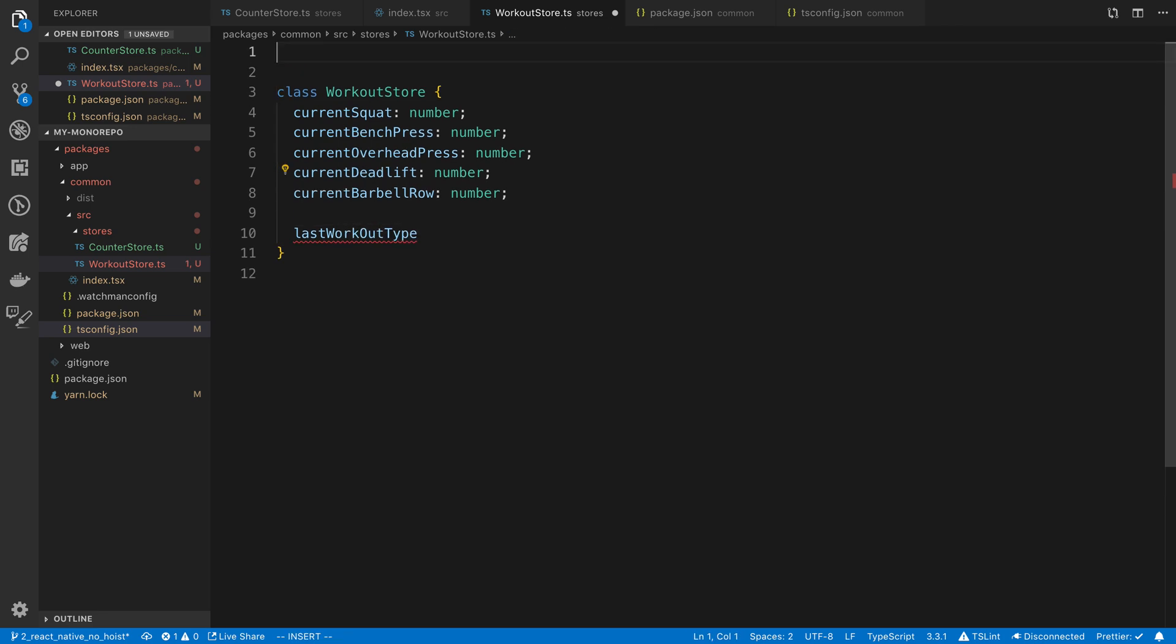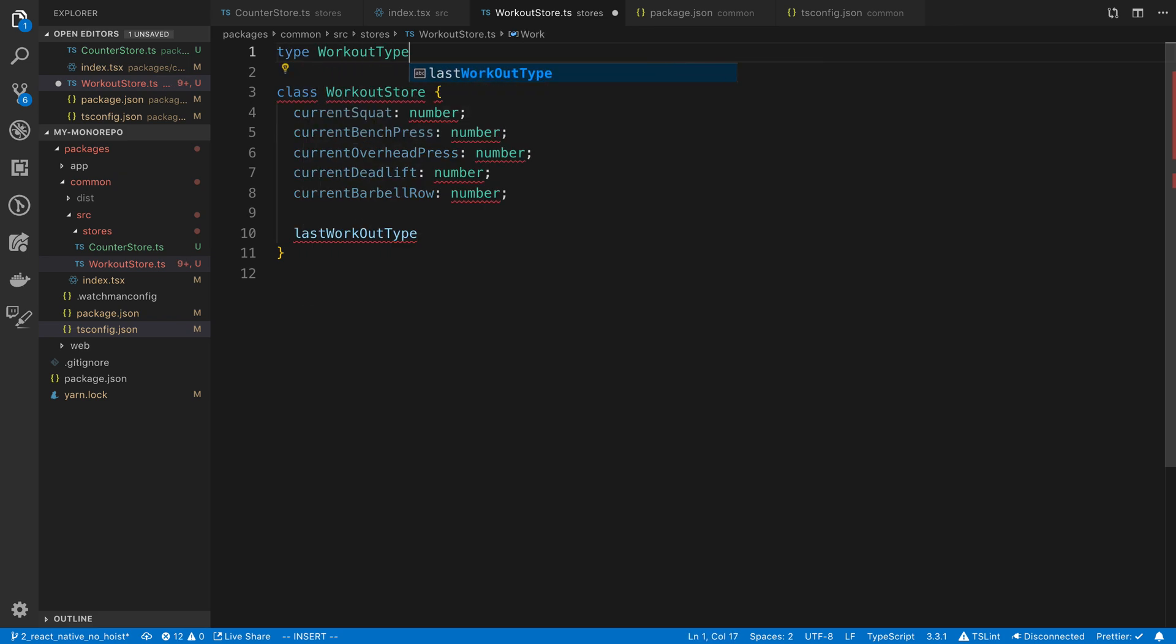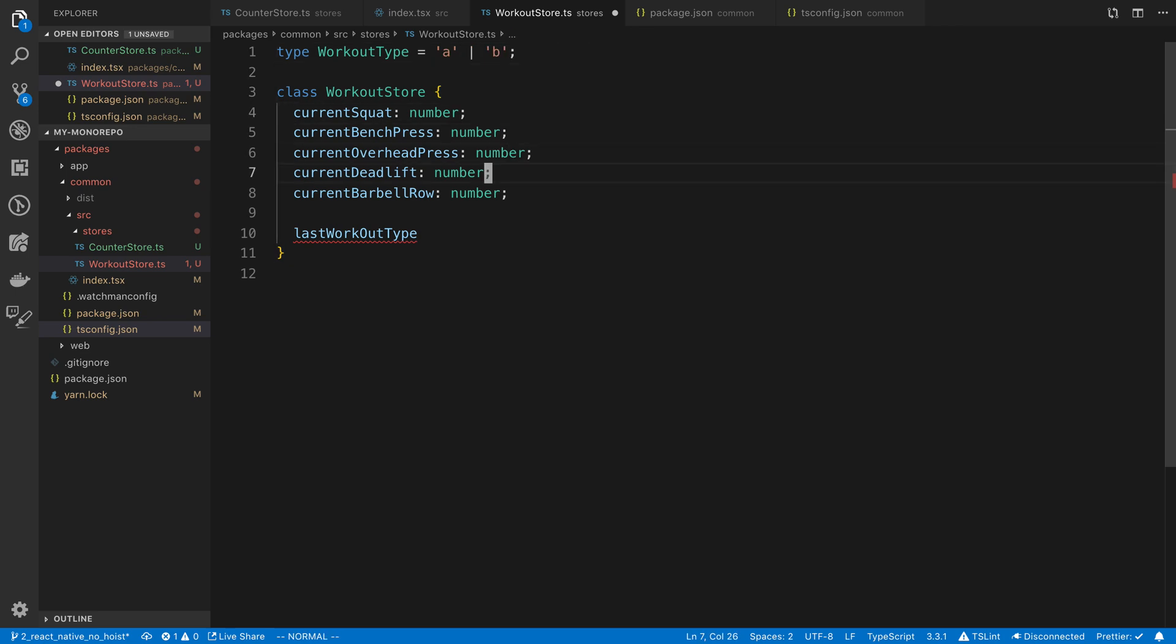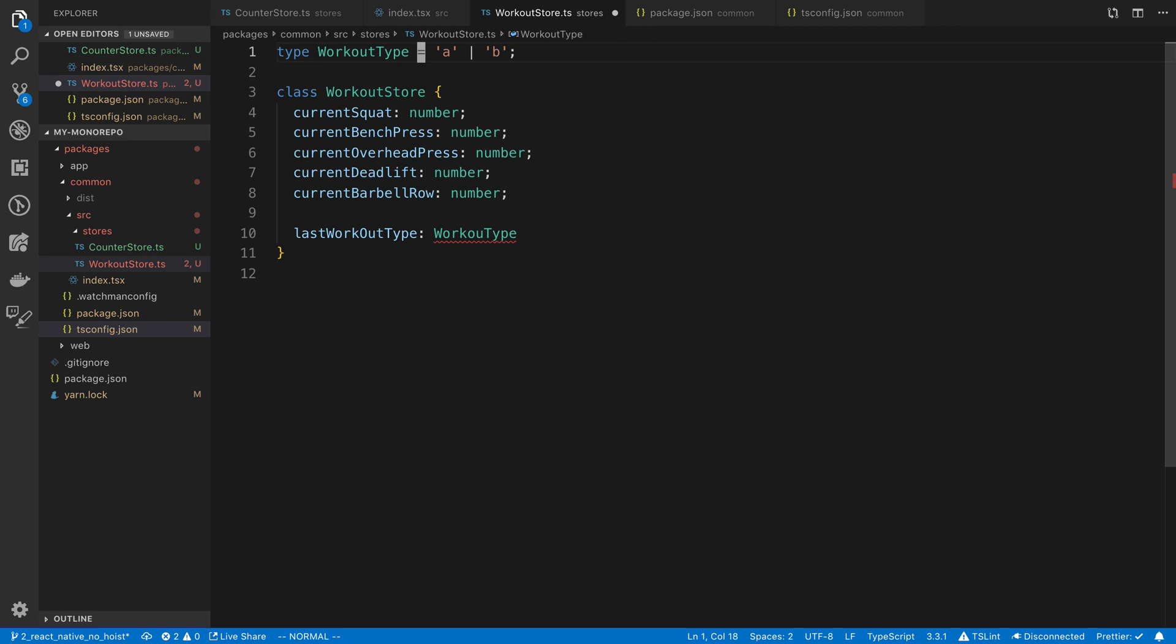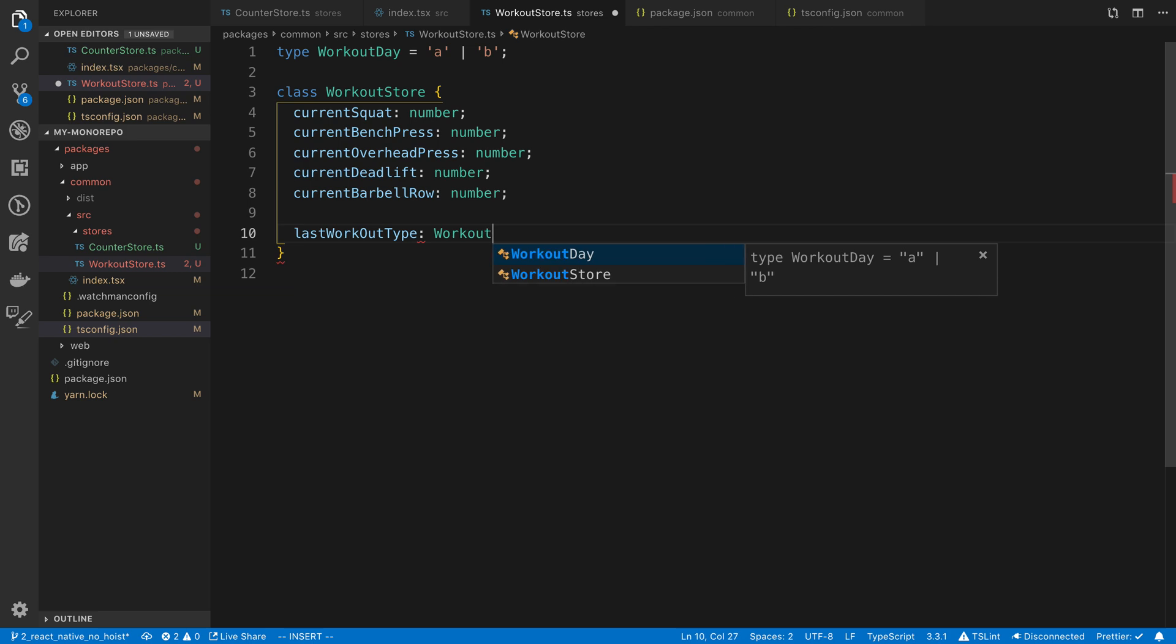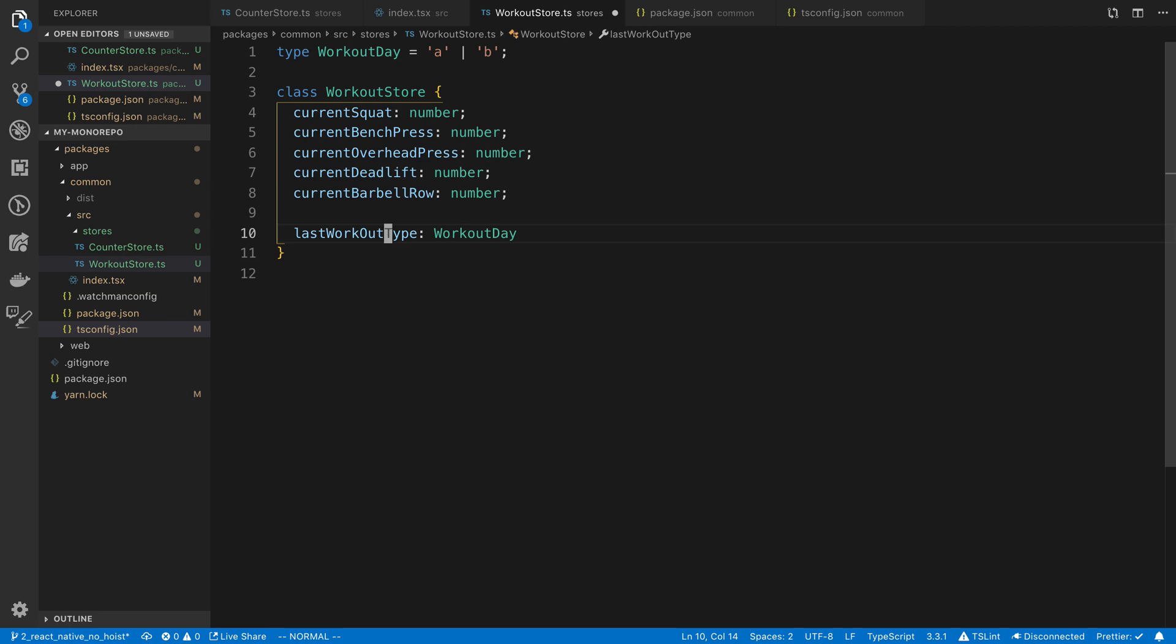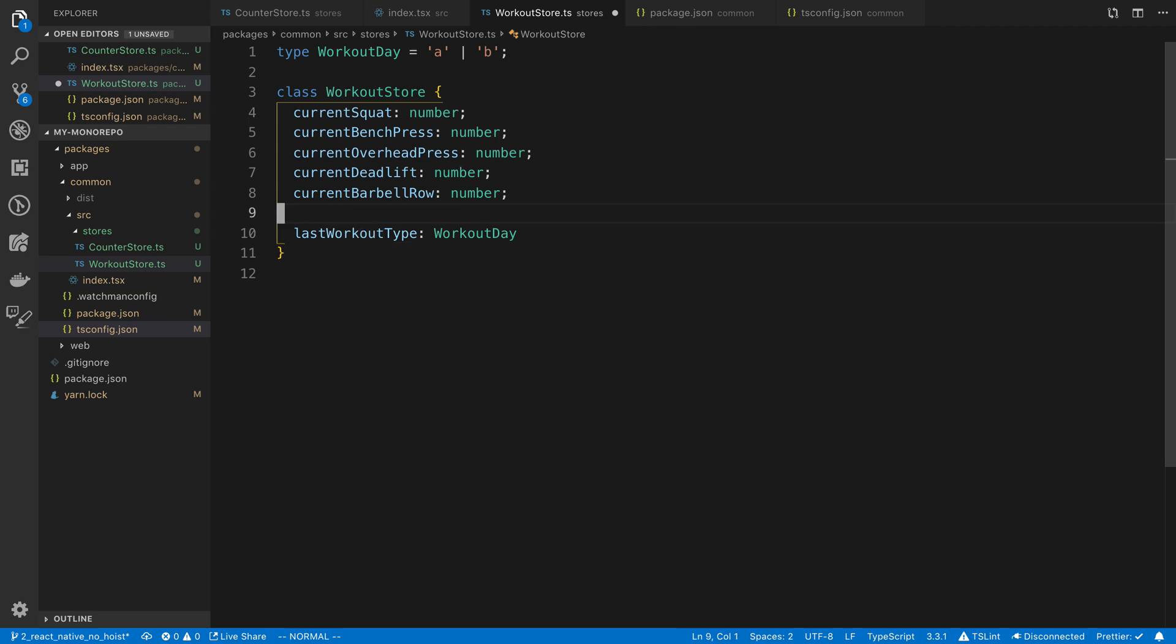So we're going to say last workout type. And we're going to make that a union. So we're going to say workout type equals either an A day or a B day. And so that's going to be of that type, workout type. Or why don't I call this workout day? Actually, I don't think last workout day really makes sense. We'll say last workout type is fine.